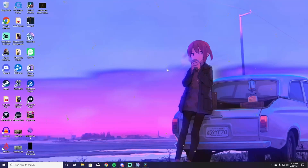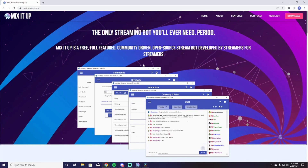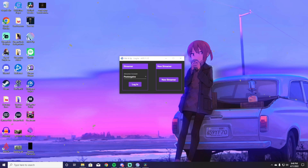To start, we are going to get Mix It Up onto your PC. Go to your browser, type in 'Mix It Up bot,' and it's going to bring you to this page. Go to mixitupapp.com, which should be the first link, and it'll take you right to their website. Hit download in the top right corner, and once you hit download the download process will start. Go to where your downloads are kept and open up Mix It Up — this small login window will pop up.